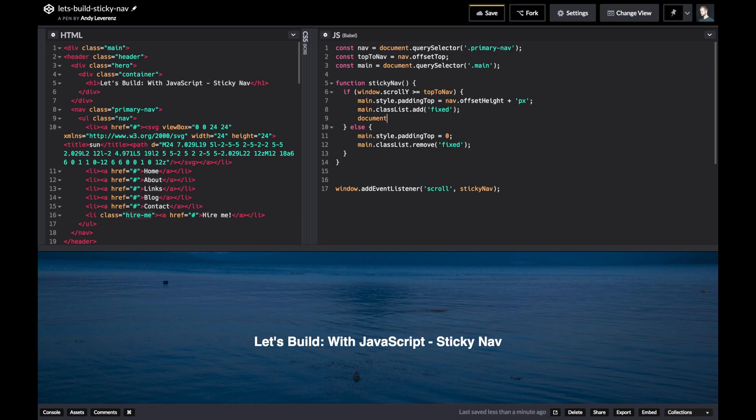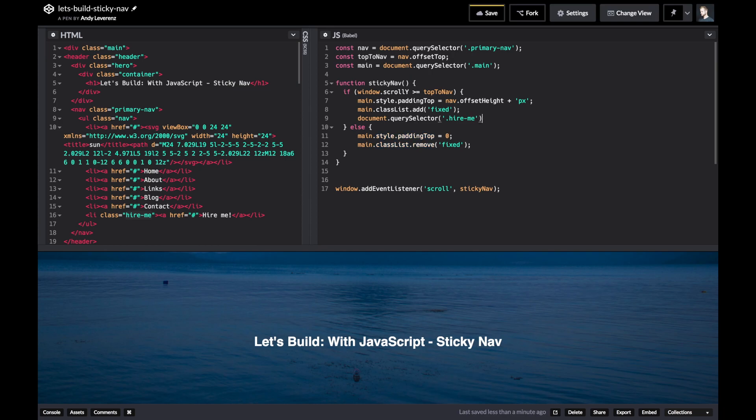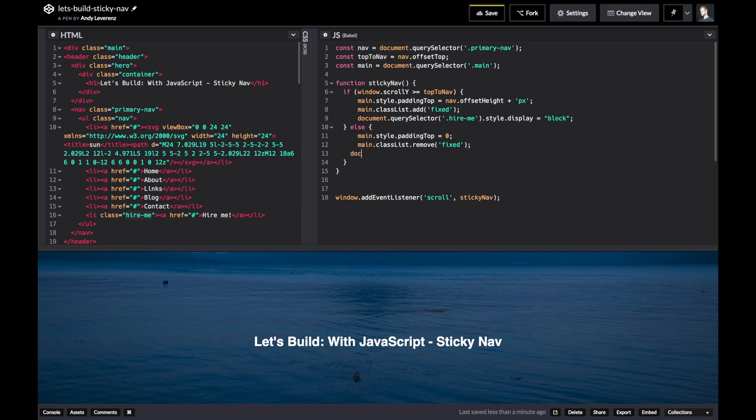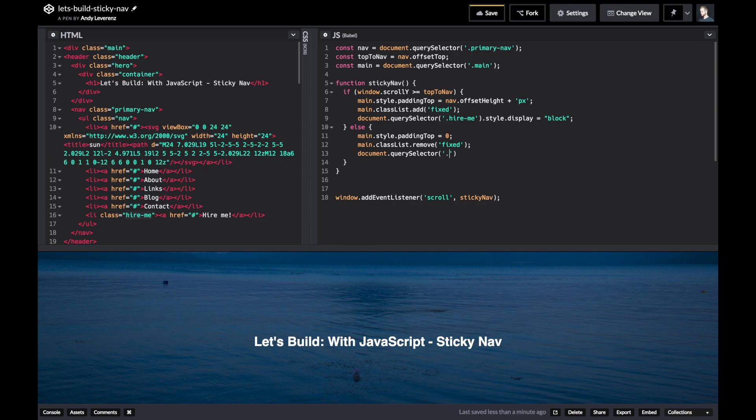I'll do the other way, so we'll do query selector and we'll just find that hire me. Then again we'll declare some style properties, so display equals block. Essentially we're just hiding and showing it - this is the same thing as jQuery's dot hide or dot show. This is all that's doing. So we'll do the same here: document.querySelector. This is a perfect use case for using a variable. I'm just showing you basically what not to do. It's not that you can't do it this way, it's just more performant and easier to read to declare this as a variable up here. So we're going to do style.display none here.